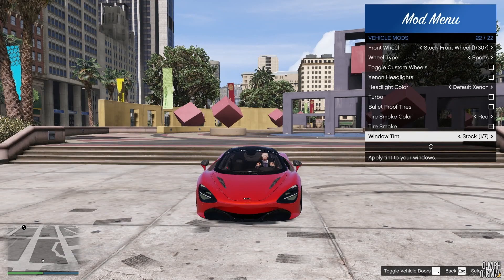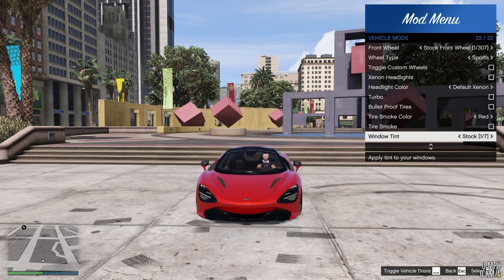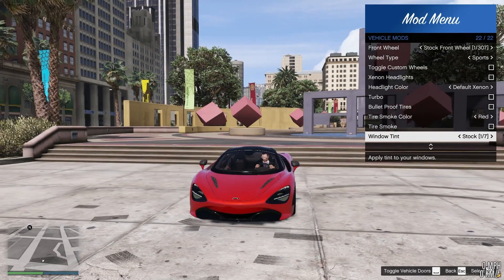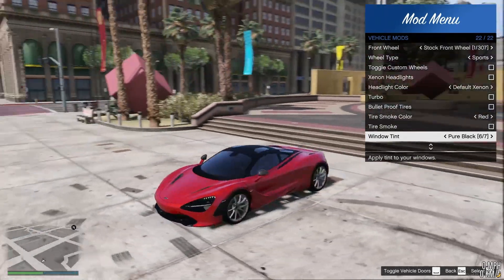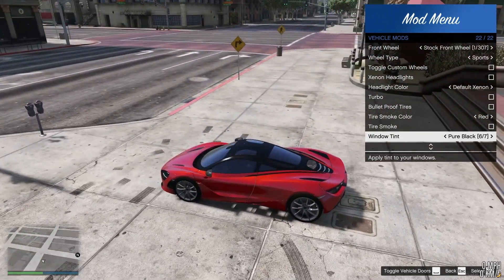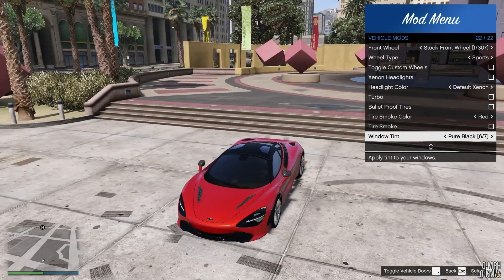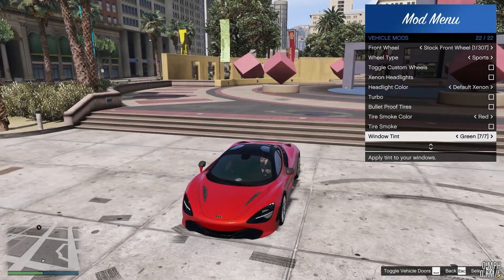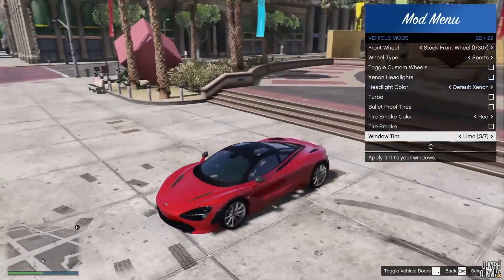I'm going to be linking everything down in the description for you guys. So if you want to check it out, feel free. But let's get into it. Let's say you have a model like this where the front windshield tints. It doesn't really make it very realistic.